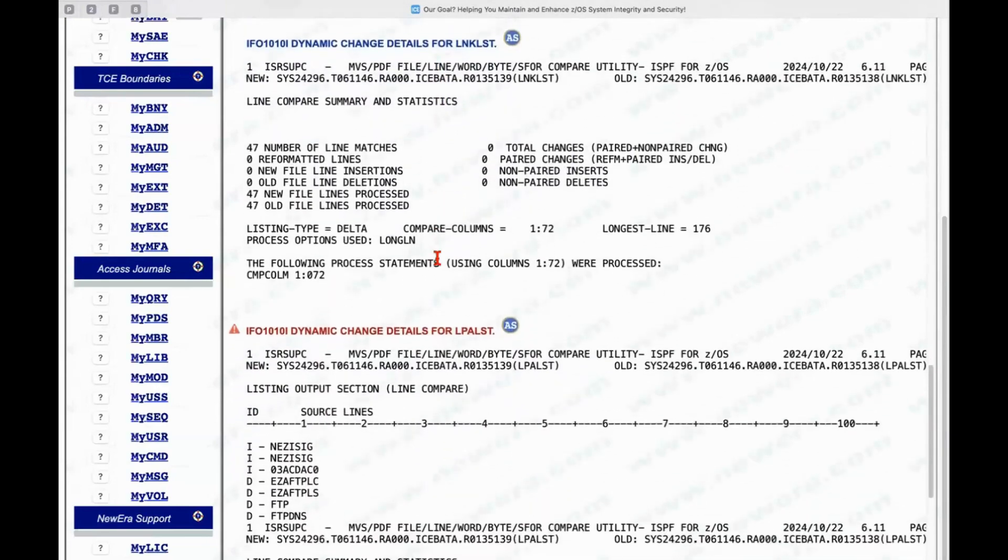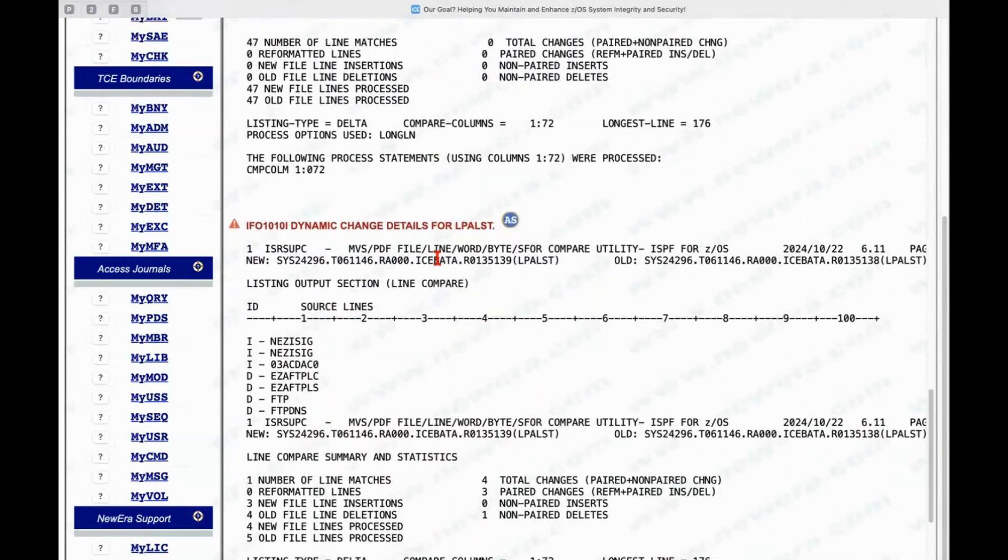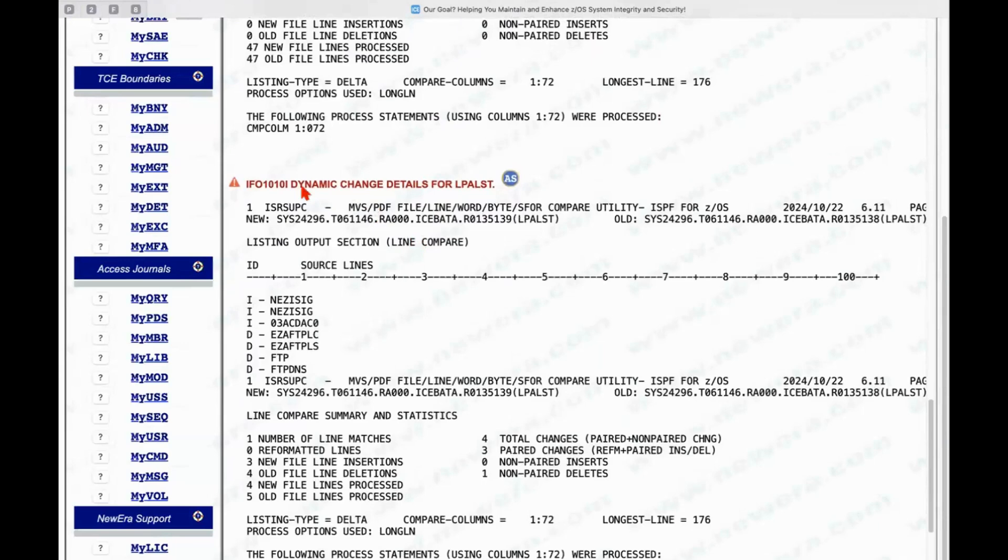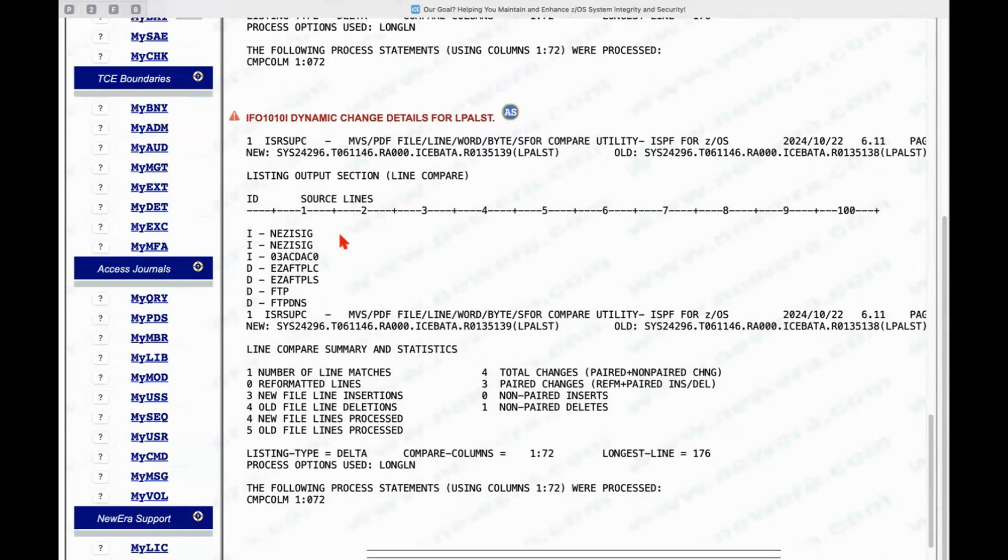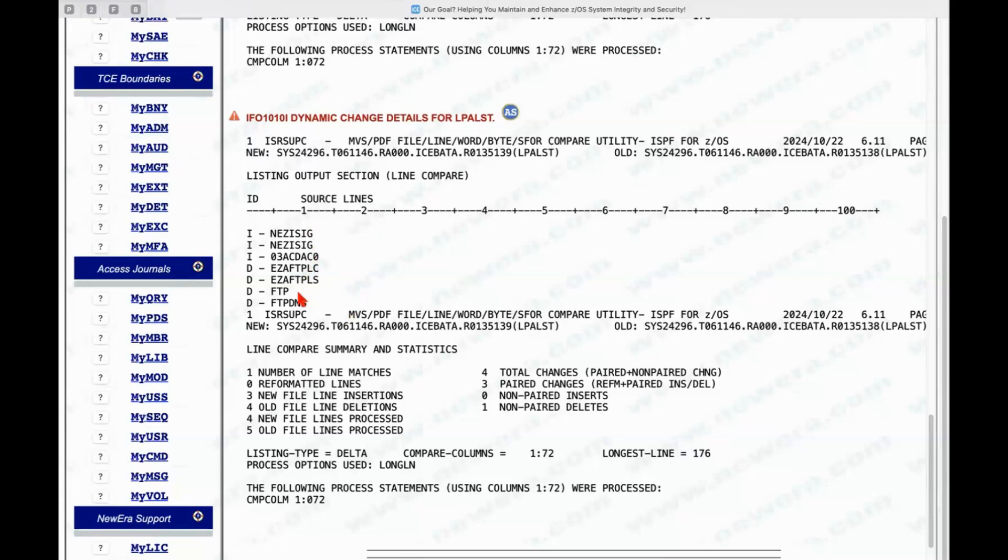And so, as we get down here, we can see highlighted that there's been some dynamic changes in the LPA list, and we can see what those changes have been down below. There's been the addition of a couple of modules, there's been the deletion of four modules, and that represents